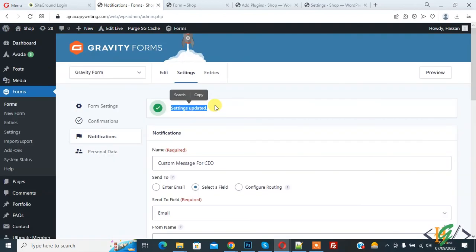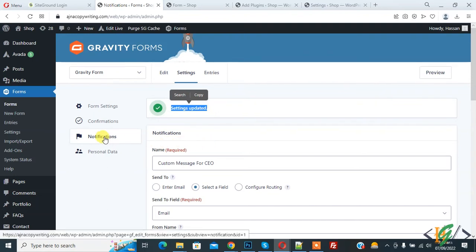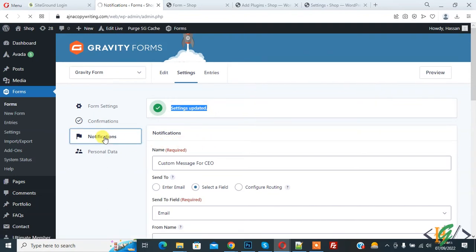The settings are updated. This is the custom notification sent to the user's email based on dropdown selection, and the dropdown selection is CEO. Now go to Notifications again.